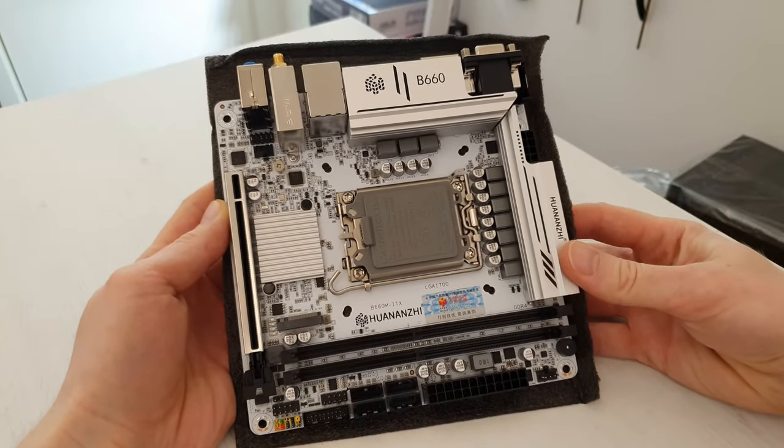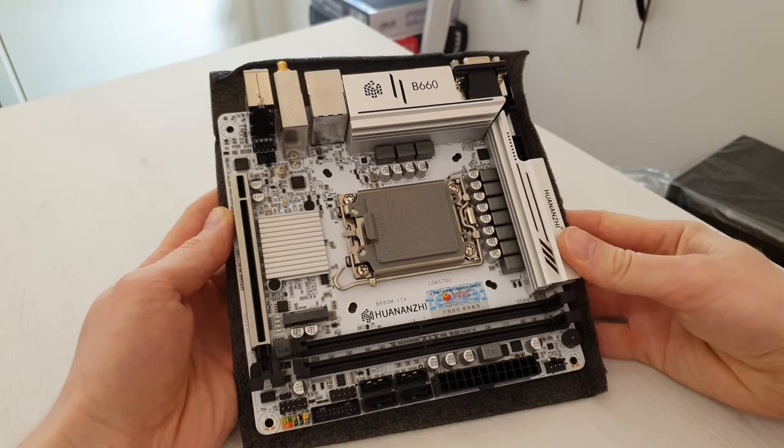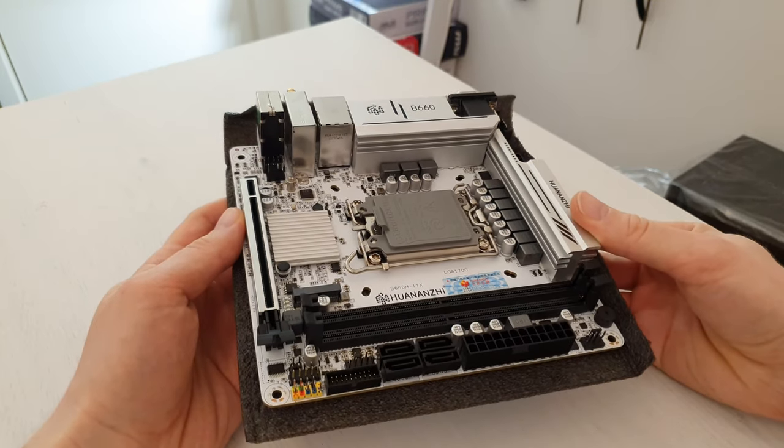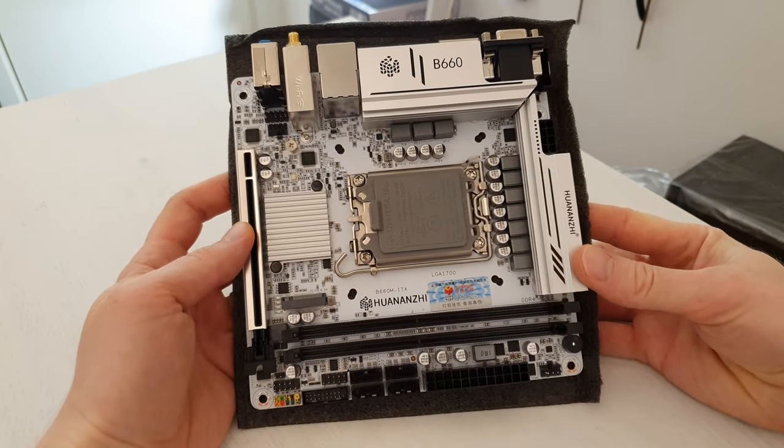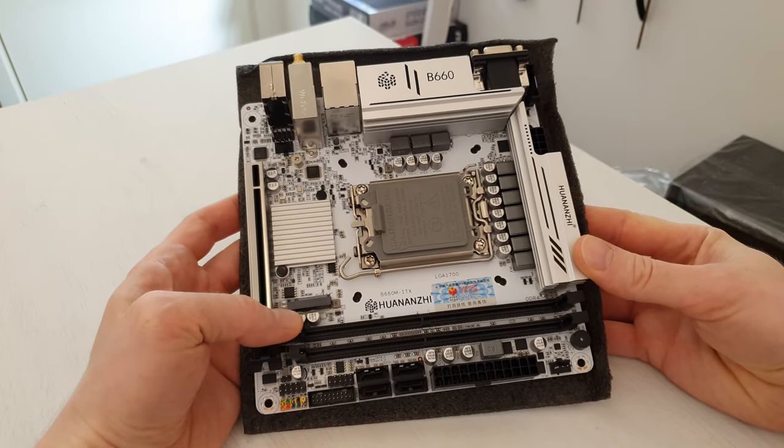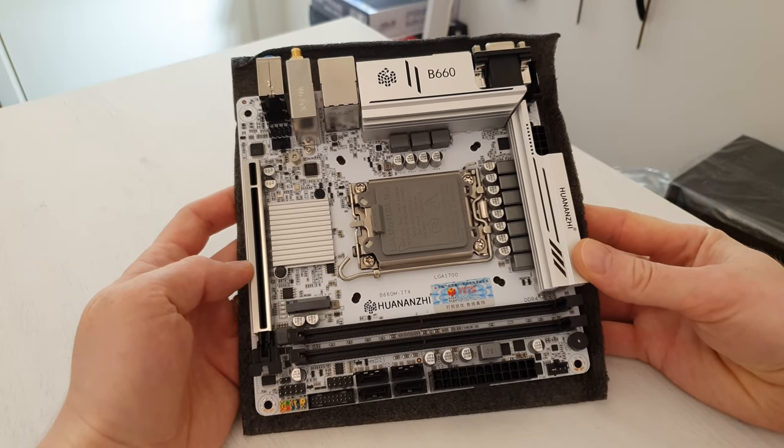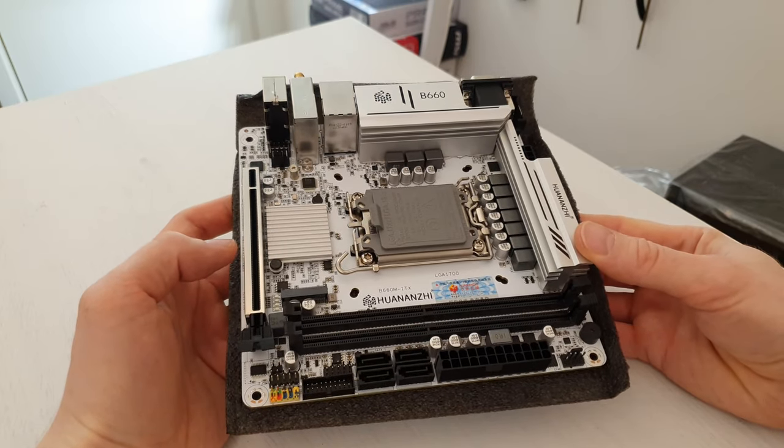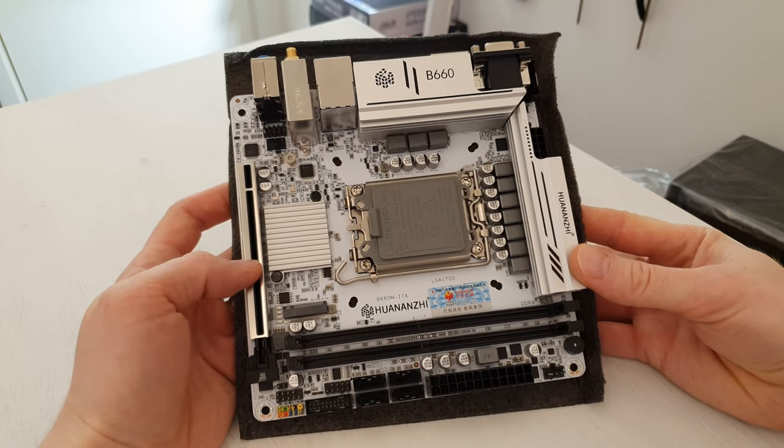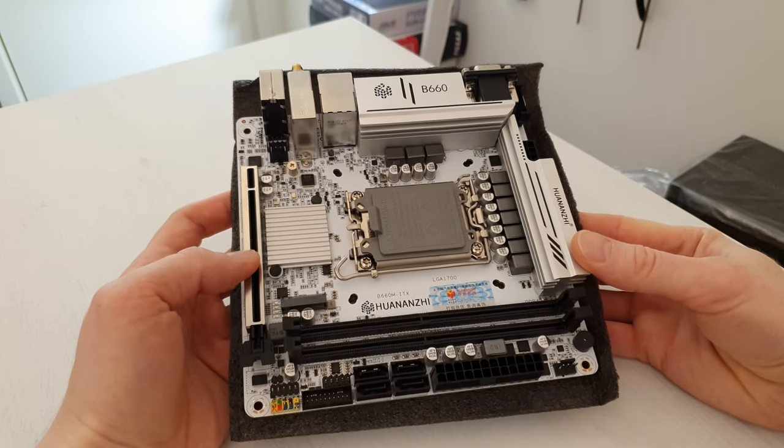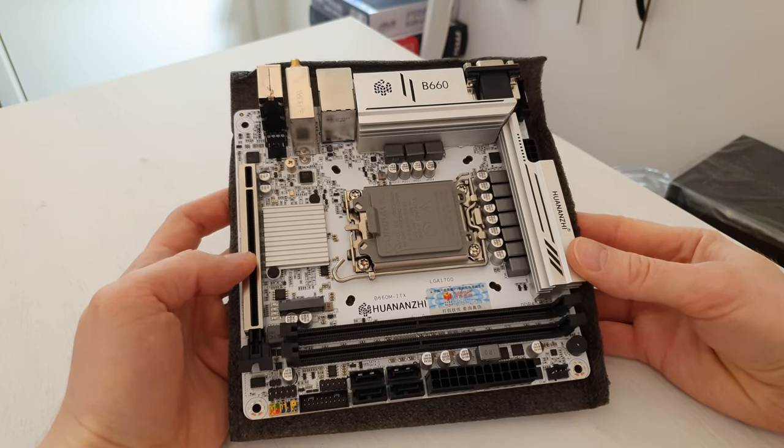Here comes the motherboard itself. I need to say that this motherboard is not provided by Huananji. I bought it with my personal money because for some reason they would just ignore my request to provide me this motherboard for review.